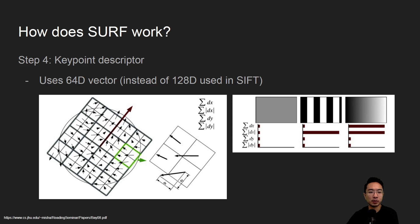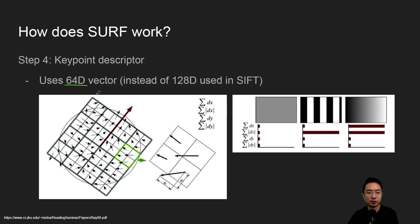So the keypoint descriptor, how does that work? The idea is it'll use a 64 dimensional vector whereas SIFT uses a 128 dimension vector, and what we're actually capturing are these different values.